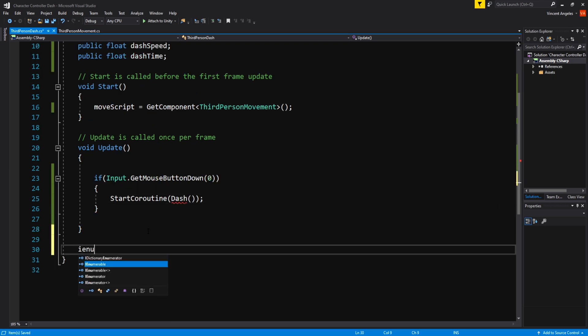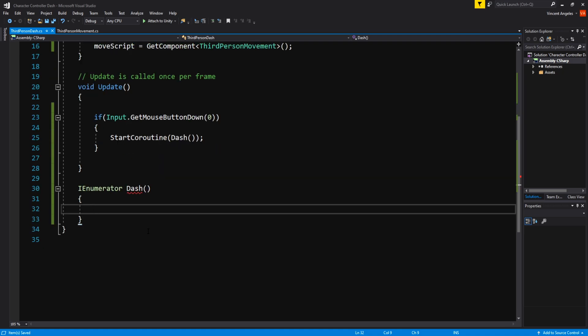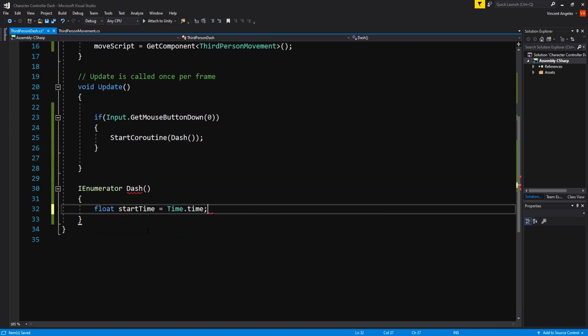Outside the update method, create the IEnumerator named dash and add a new variable called startTime, which would be equal to Time.time.